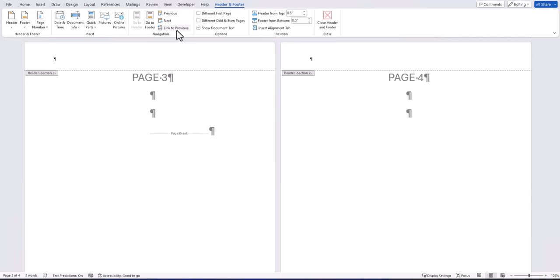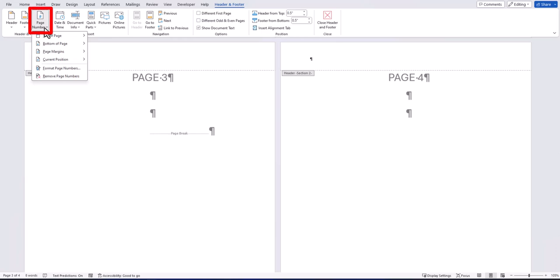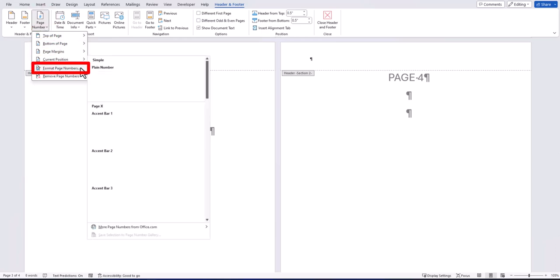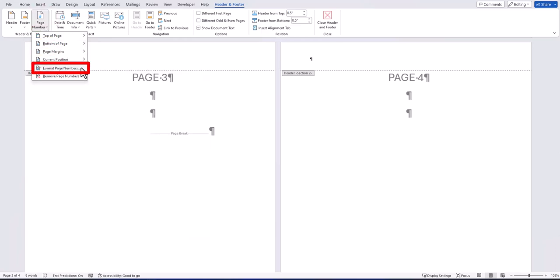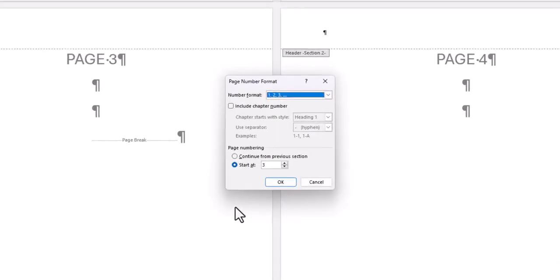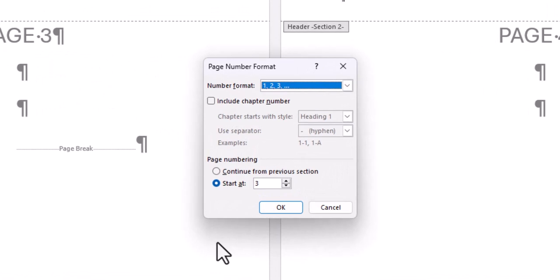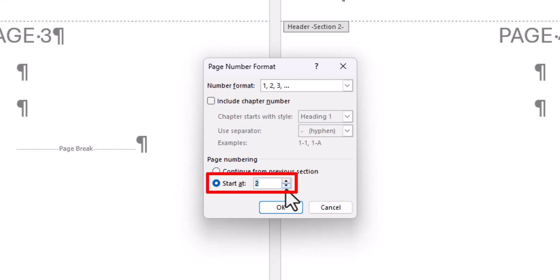Now in the header section of page 3, I'll select the page number drop down and you want to click format page numbers. On the page number format dialog box, since I want page 3 to begin as page number 1, I'll change the start at option to 1 and click ok.